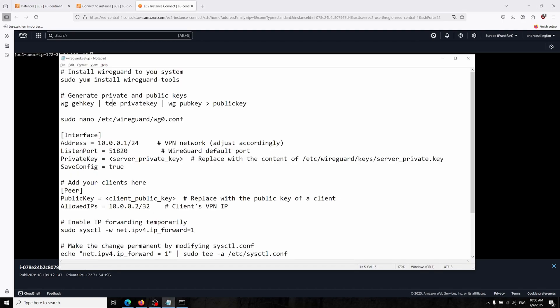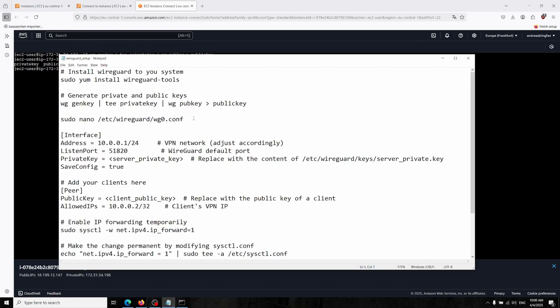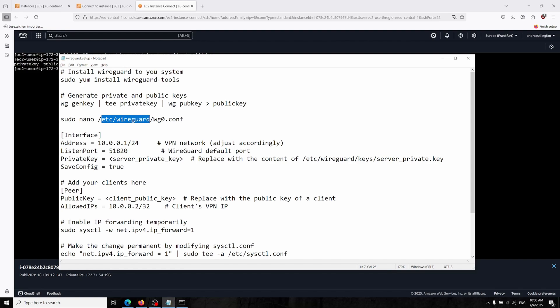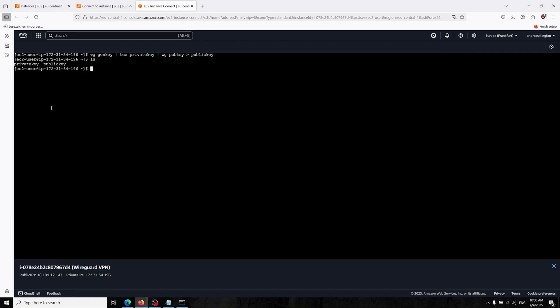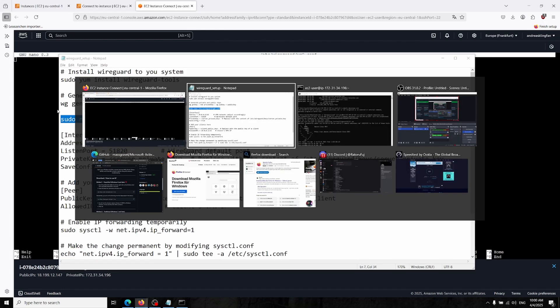Now we can create our public and private key for our server and WireGuard setup. I'm just copying and pasting our code over here. This will generate us private and public keys over here. Now I'm typing /etc/wireguard/wg0.conf. This is our first config for our server. This will be the default so we paste in this code.